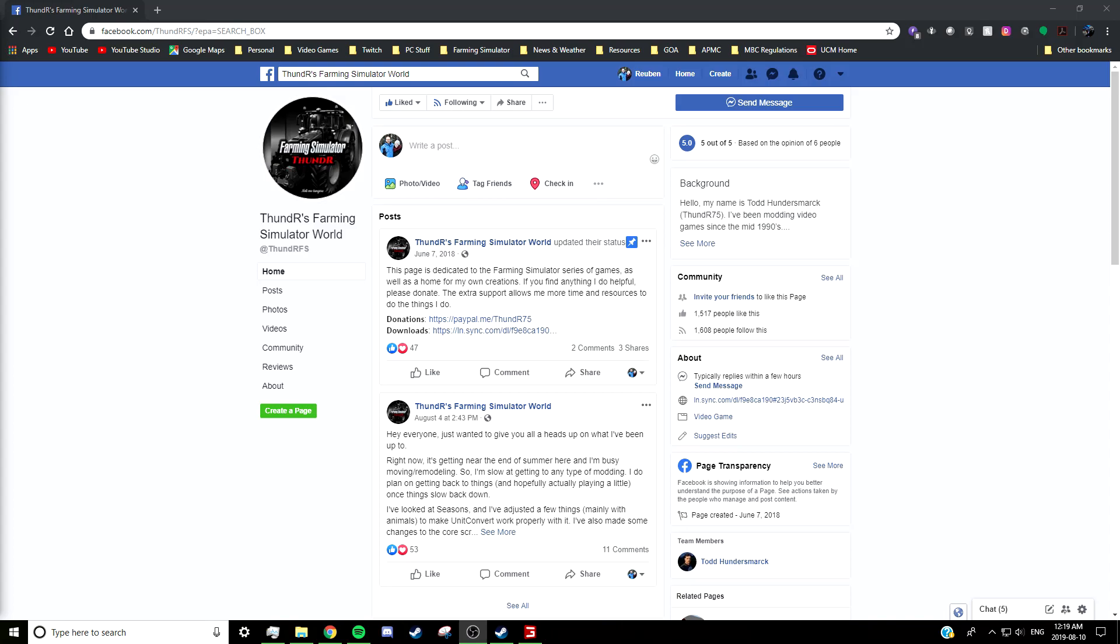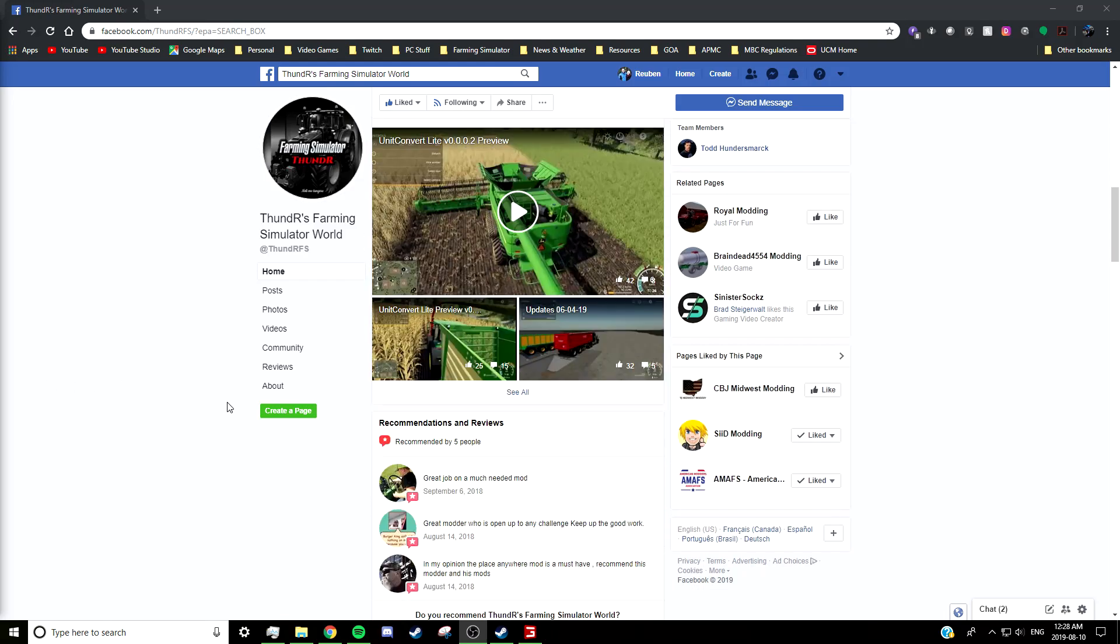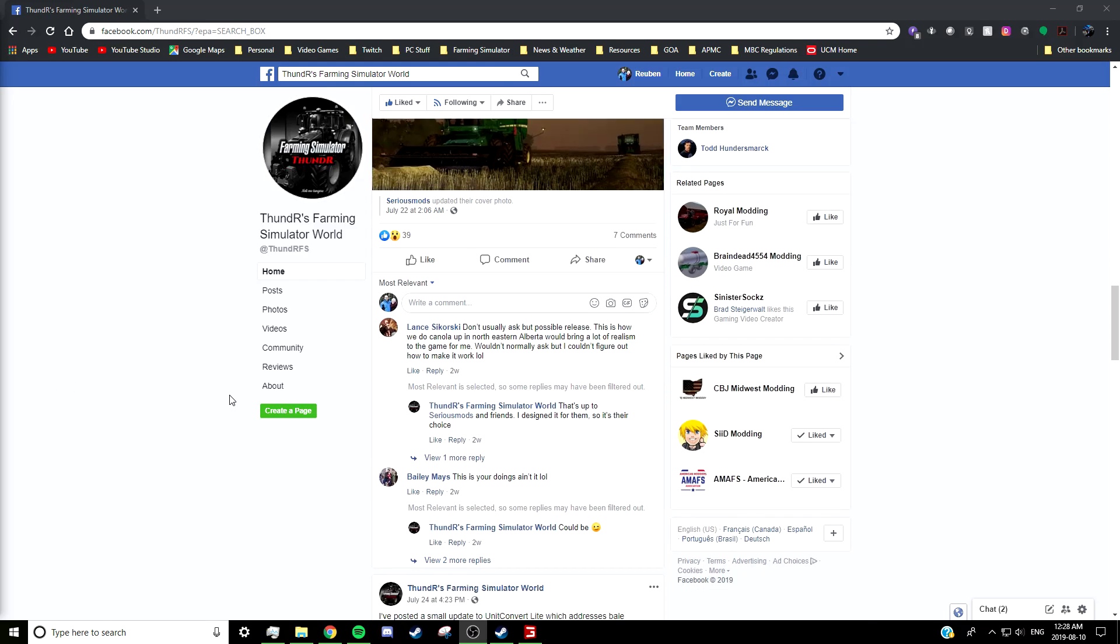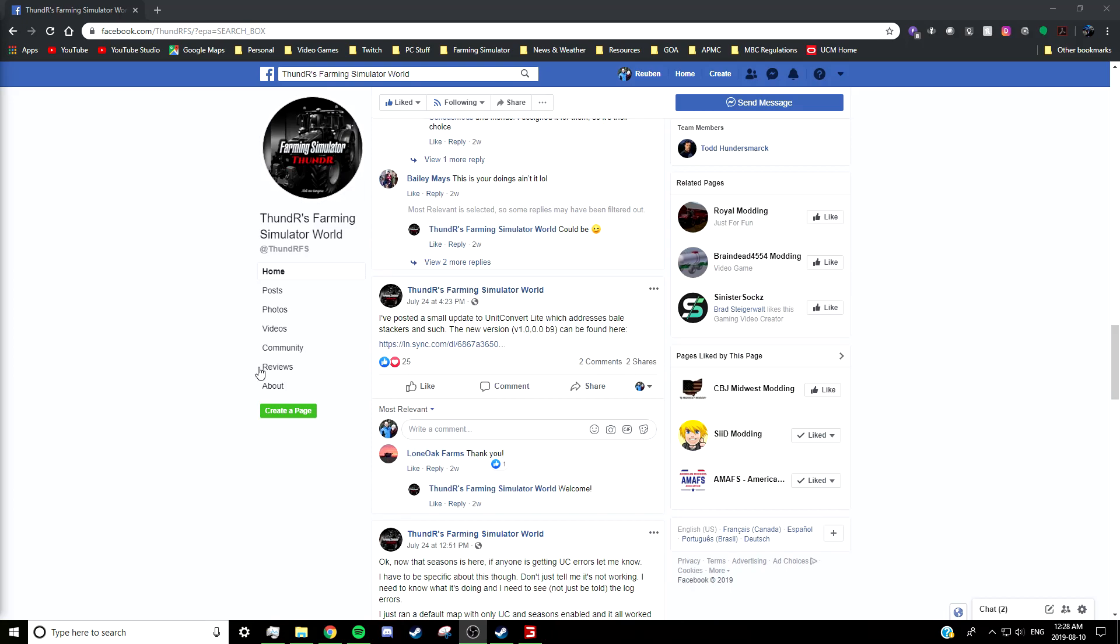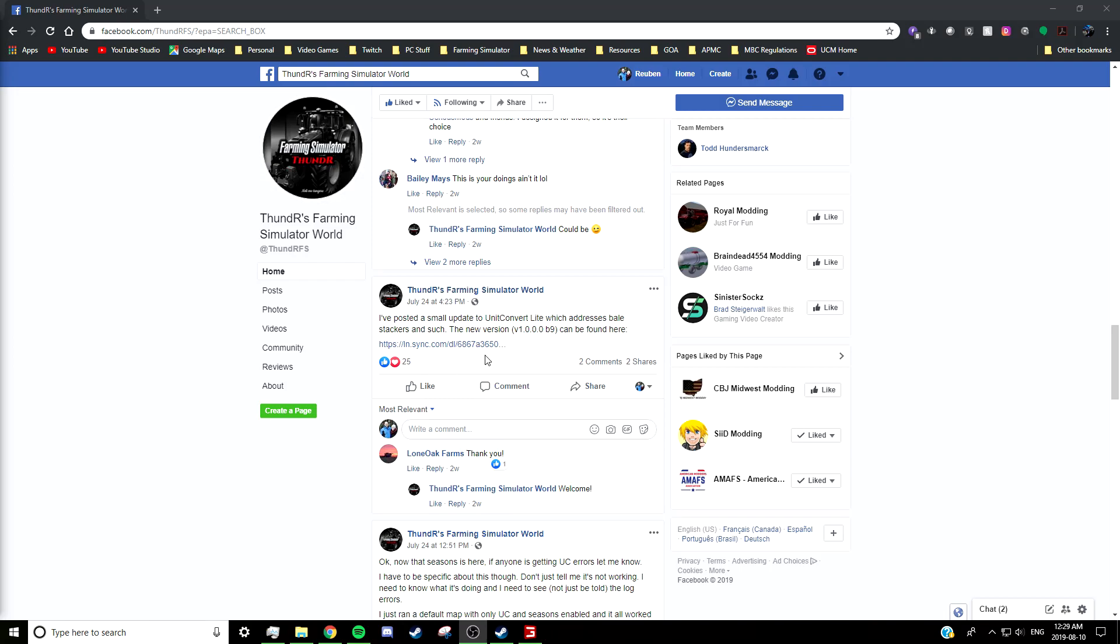And so I think it's a really great thing for people to be able to convert their units into whatever they want. So to download the mod, you go to Thunder's Farming Simulator World on Facebook, scroll down a little ways, you'll see a post with the latest update from July 24th—it's beta 9—and there's a link to download it right there on the page.